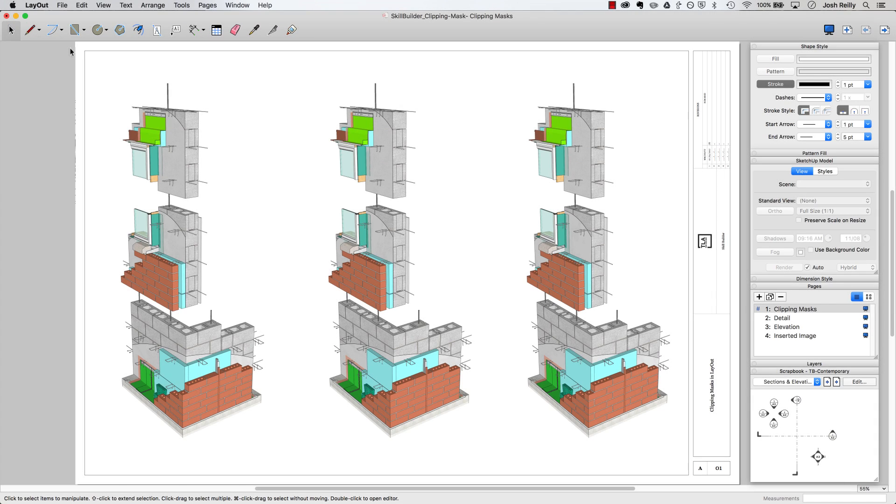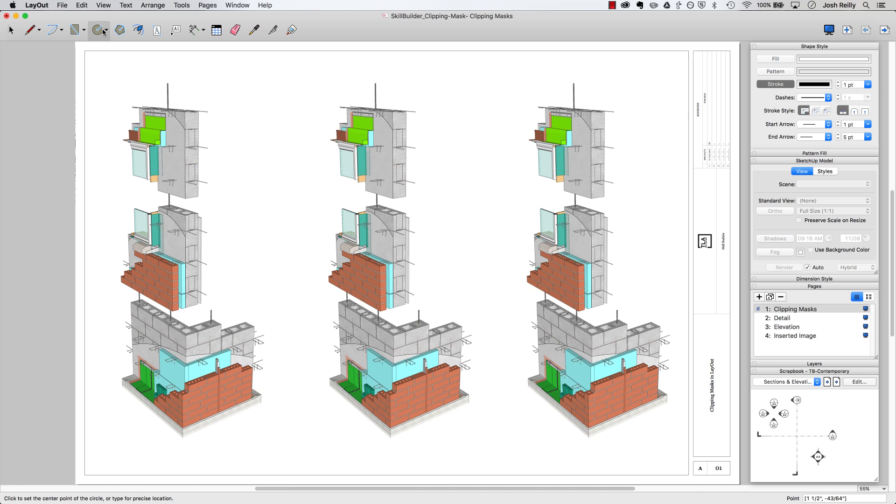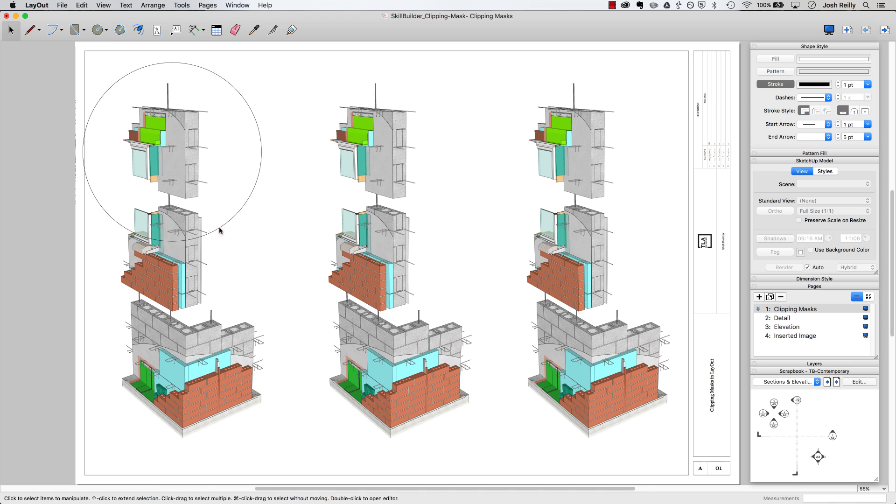Hi there, this is Josh. Please note that this SketchUp skill builder is in layout. I'd like to show a few different ways you can use clipping masks. You may be familiar with a clipping mask in other software and here's how easy they are to use in layout.